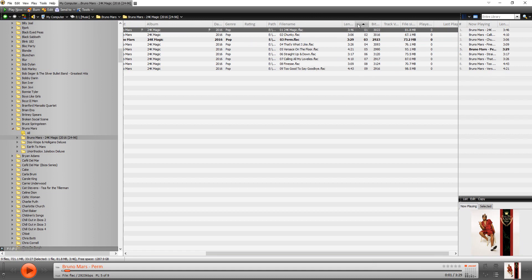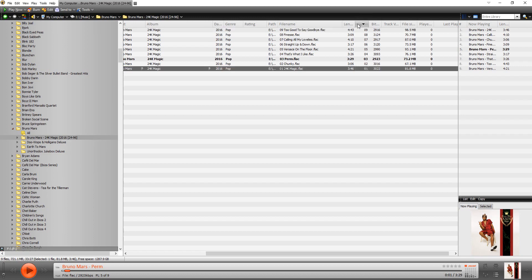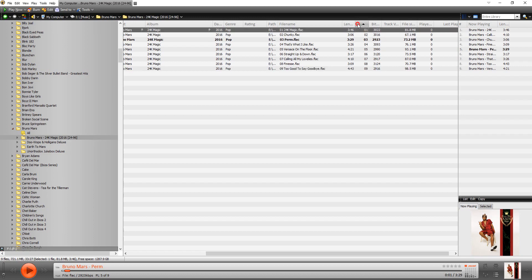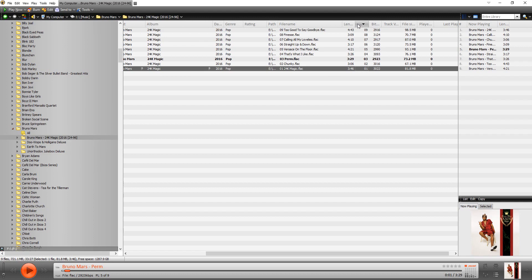If I click it again, it sorts it, but in the reverse order. So it just flips back and forth. See that? You can sort on any of the column headers. Length, album name, whatever. Rating. So maybe you have some that are five stars and others that are one. You can sort them on that too.